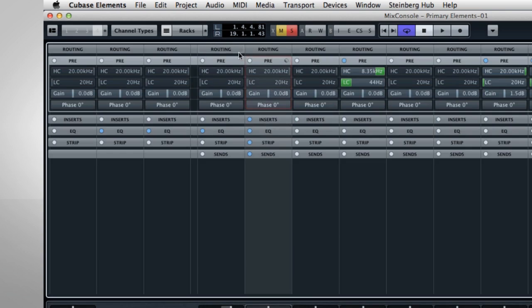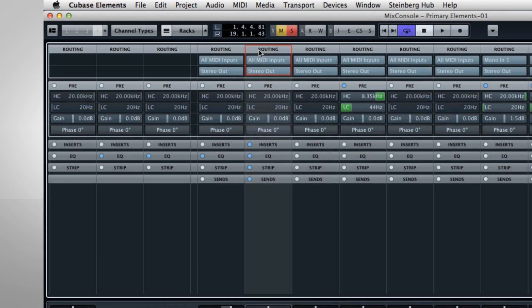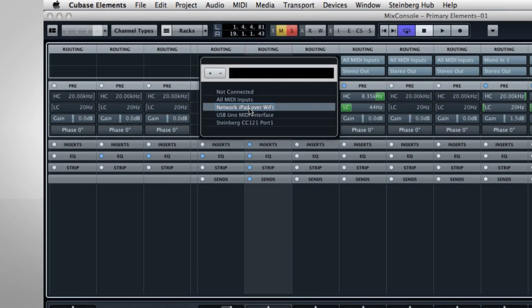The Routing Rack contains drop-down menus for input and output connection options.